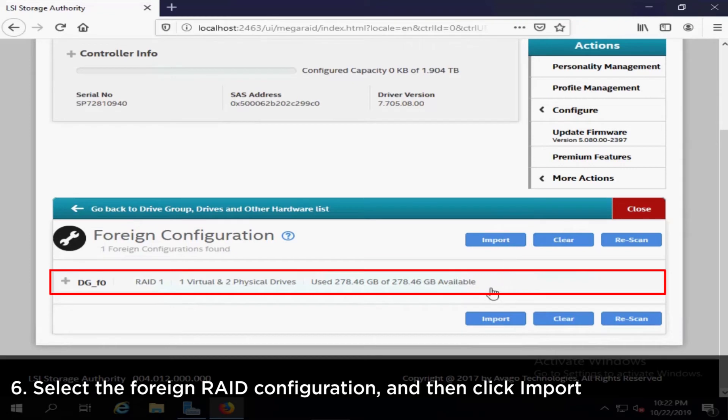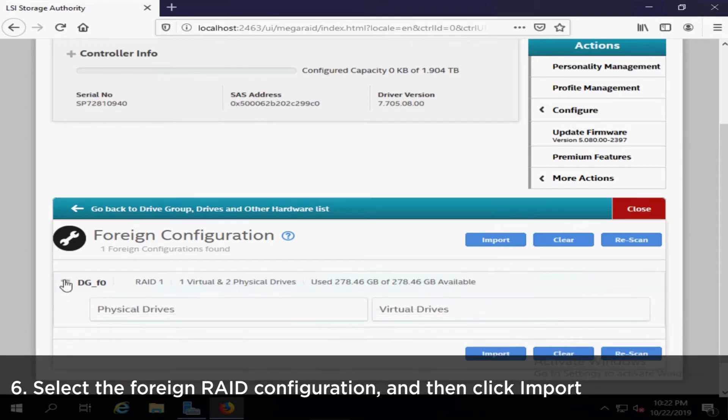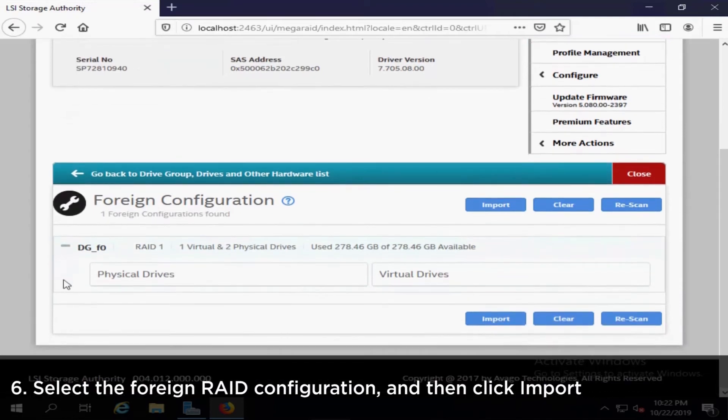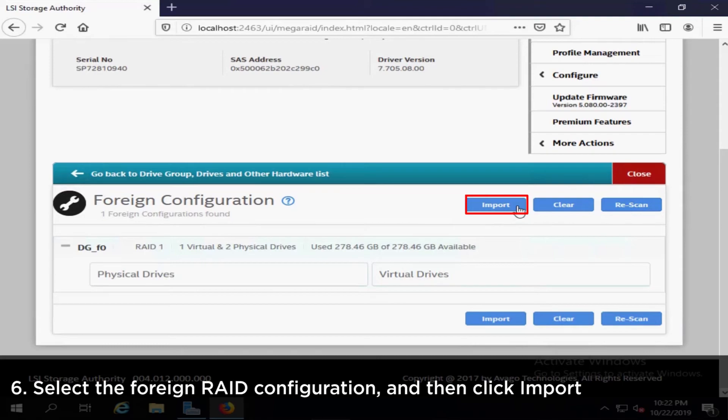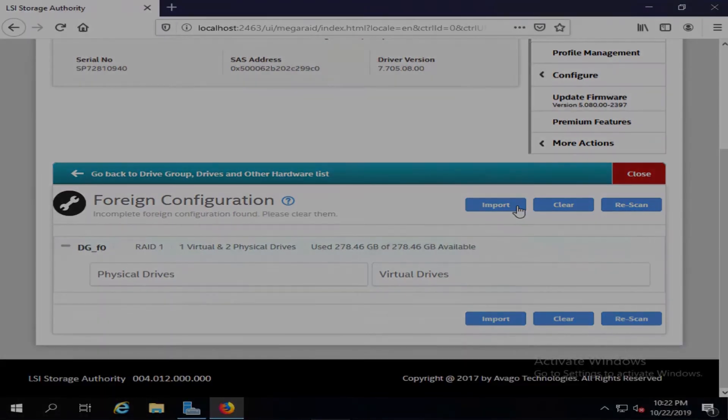Select the foreign RAID configuration and then click Import. The hard drive will start to rebuild itself to import the foreign configuration. It might take several minutes to import the foreign configuration.